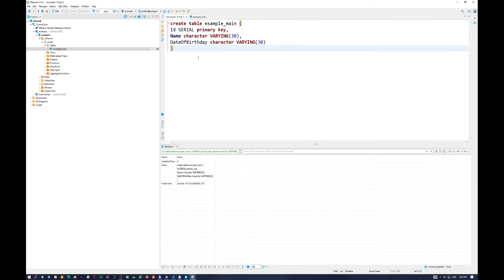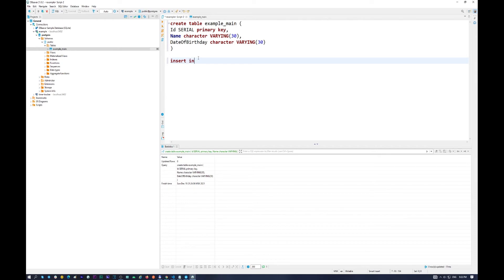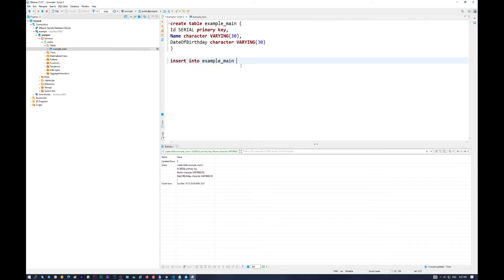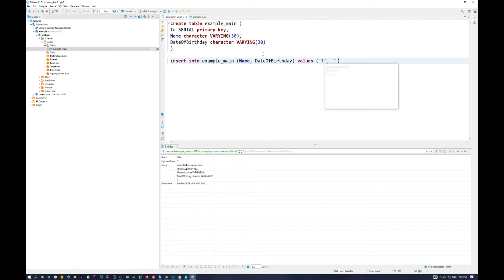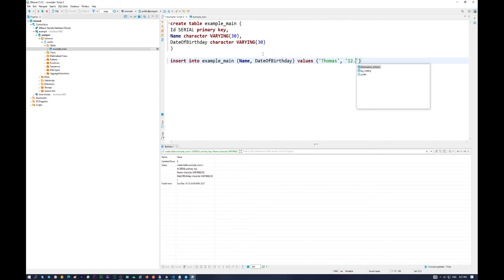So let's do another command. Let it be insert, insert into. And of course our table example main. And in here name and date of birthday. And values. So it will be Thomas and date of birthday will be 12.05.